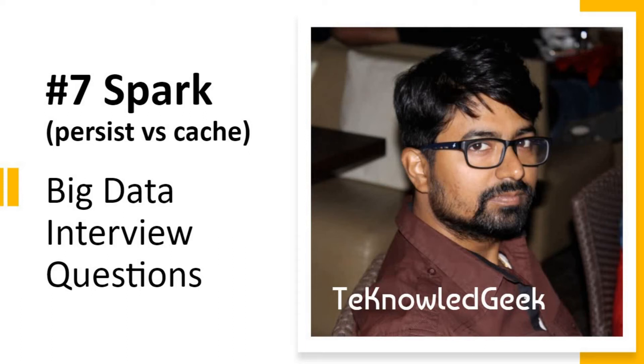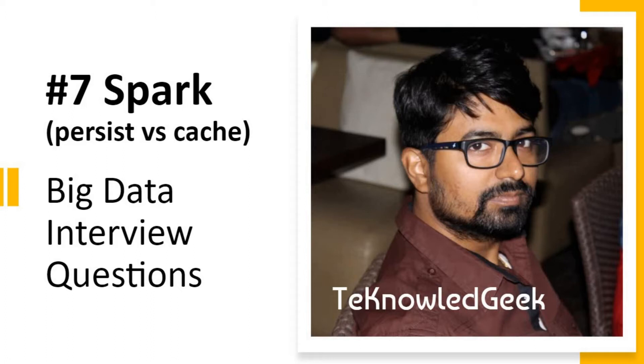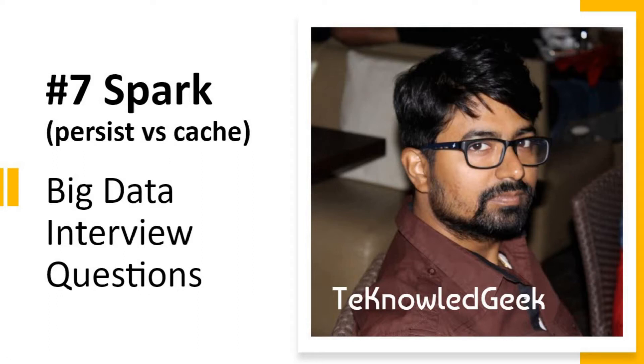Friends, this is Akshay. Welcome to Technologic. Today we will cover the Spark session in this Big Data interview question series. If you have missed the previous part of this series, please check the playlist. If you do not want to miss the upcoming lessons in this series, please subscribe to my channel and don't forget to click the bell icon.